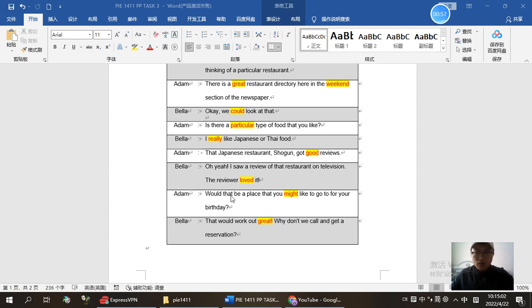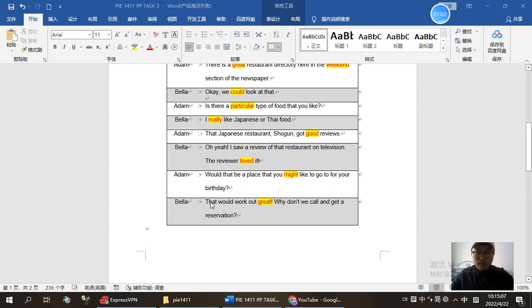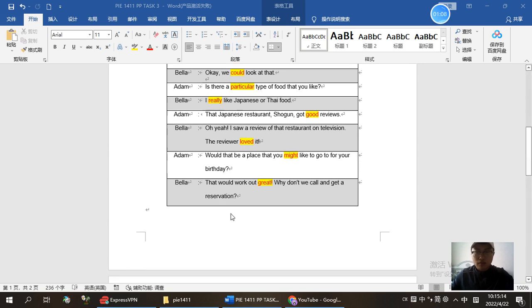Would that be a place that you might like to go to for your birthday? That would work out great. Why don't we call and get a reservation?